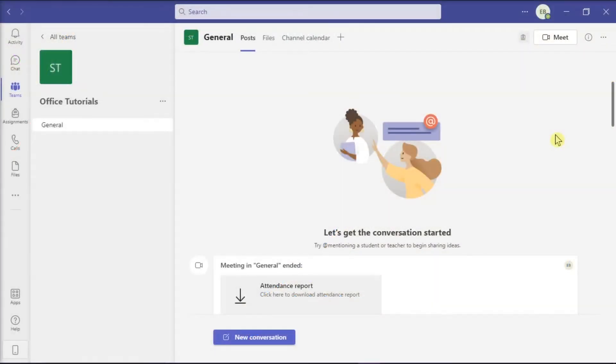Microsoft Teams is designed to get people to work more effectively together while making use of the integration of the other Microsoft 365 applications.